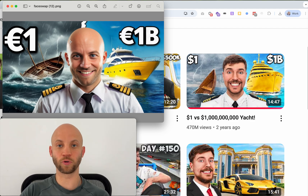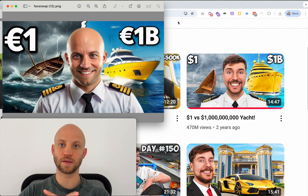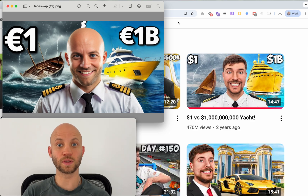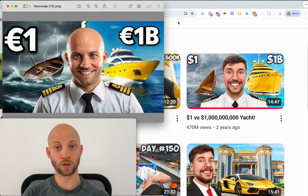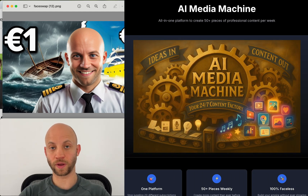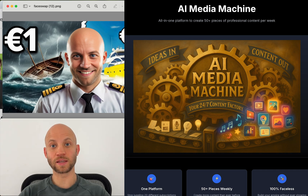I have not used Photoshop, I have not paid any designer for this. This is all done with AI and I'll show you exactly how. We are using the AI Media Machine from BlueFX, which we created, and you can access it in the link below.